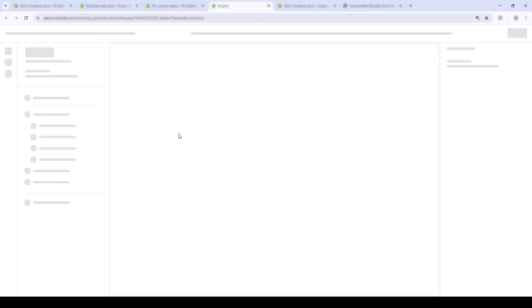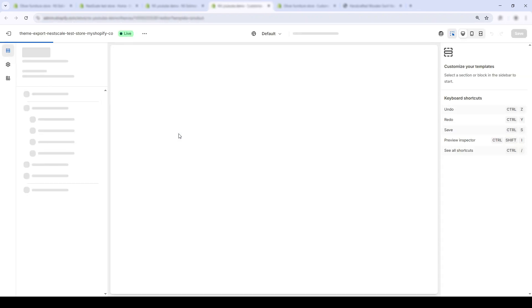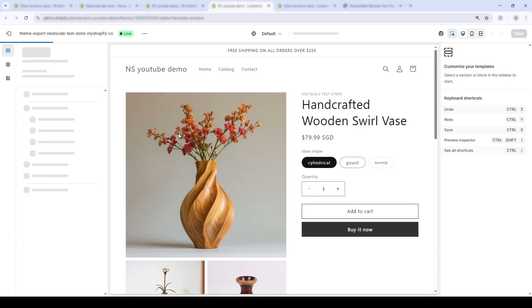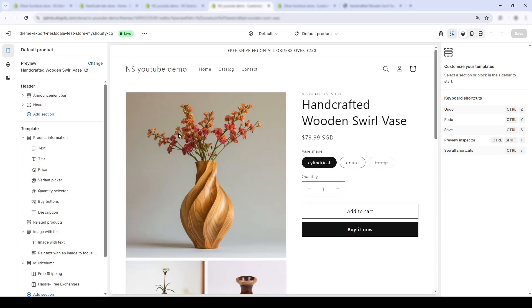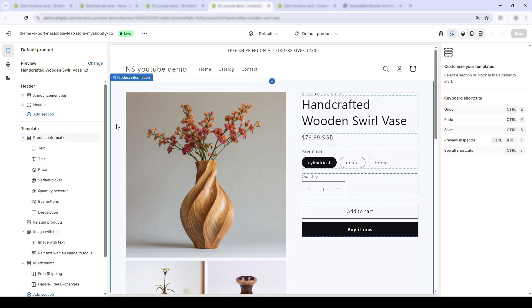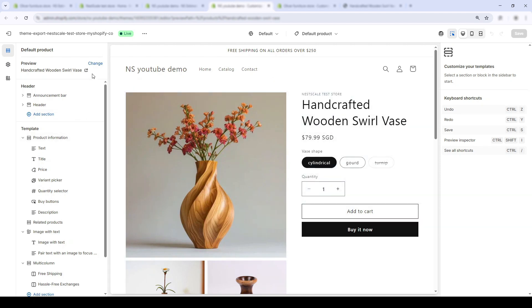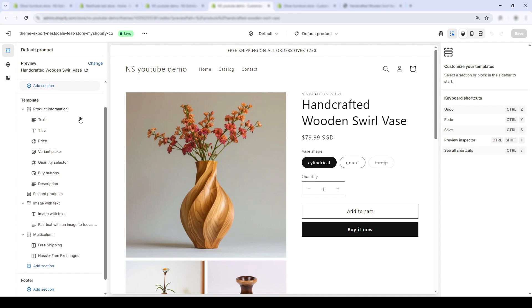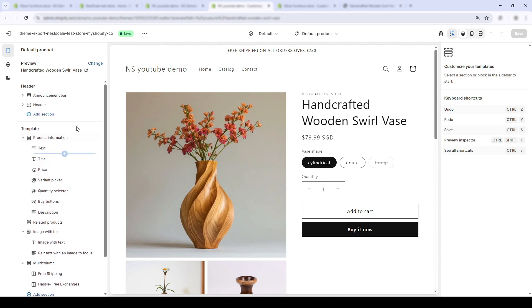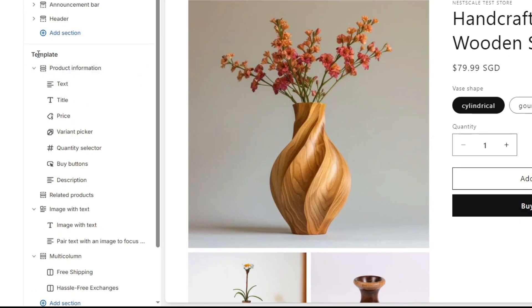and it automatically takes to the Shopify theme editor, specifically to the default product page. Here, you can preview which product the delivery date will appear on. In this case, we're looking at a base product. On the left sidebar, scroll down to the template section and look for apps.